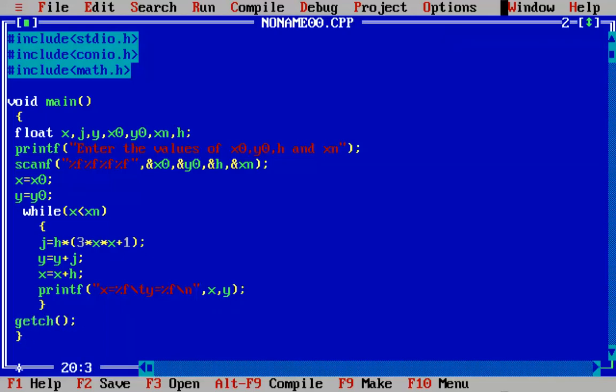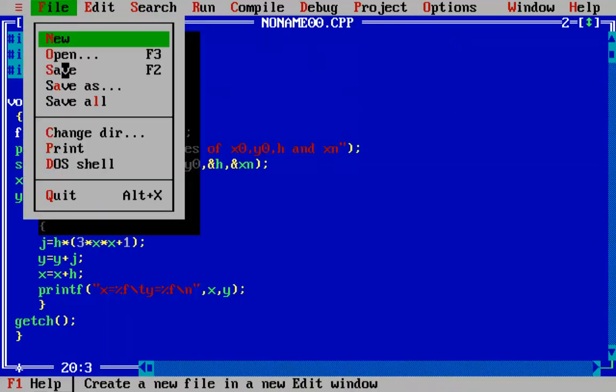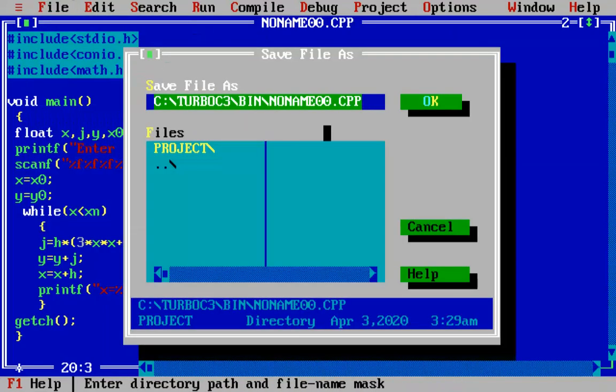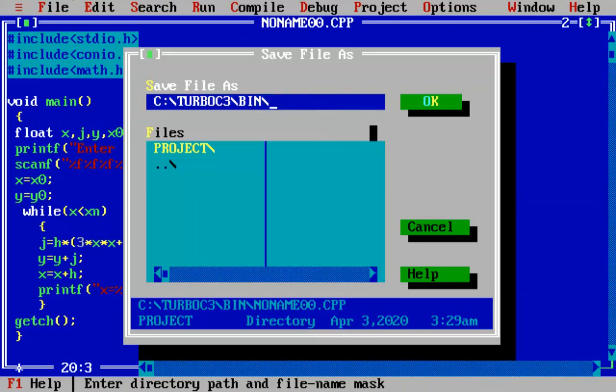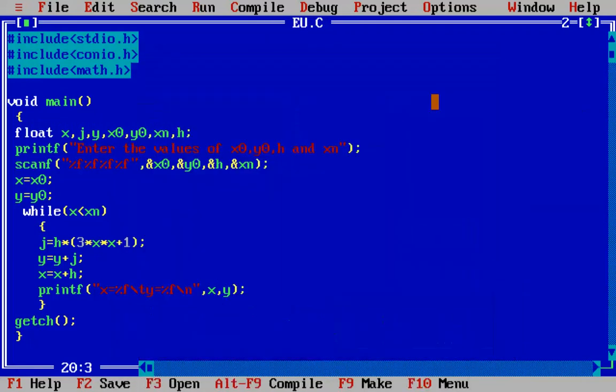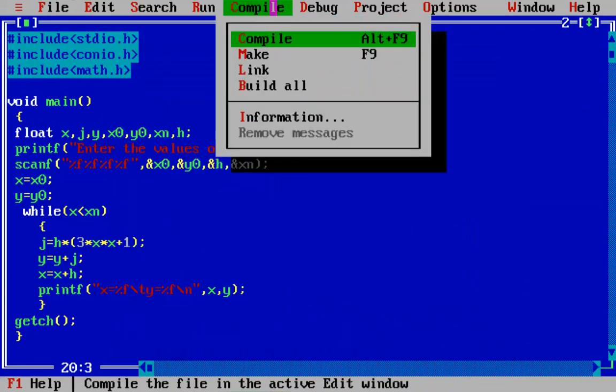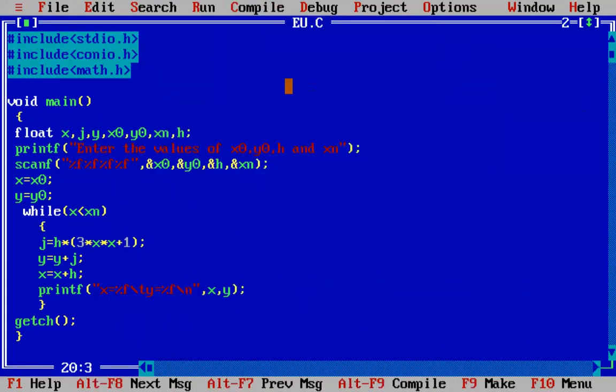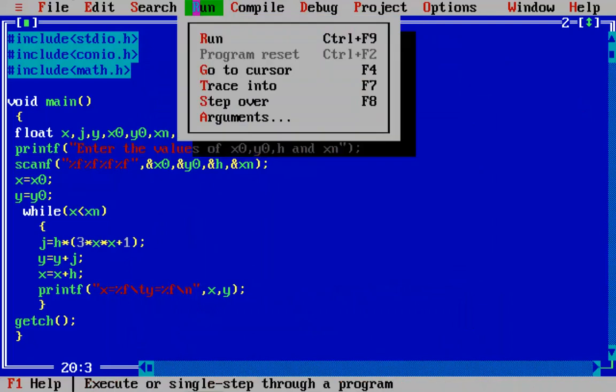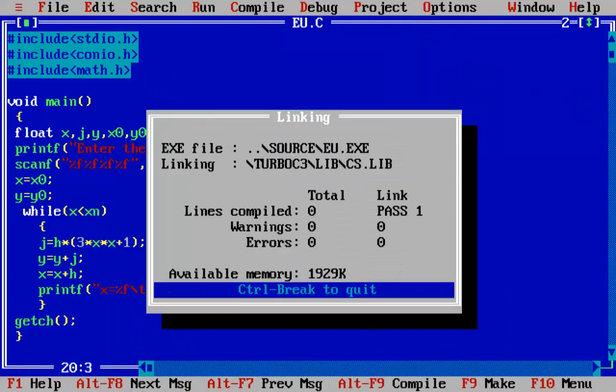Now we are done. We will save the program as eu.c and now we will compile and run it.